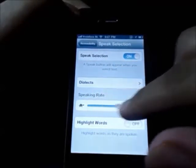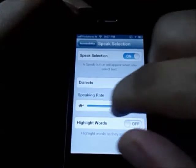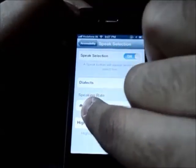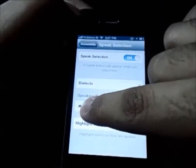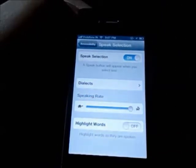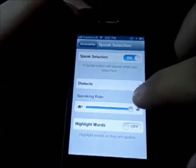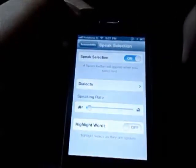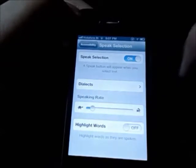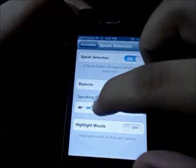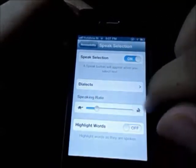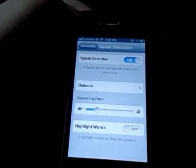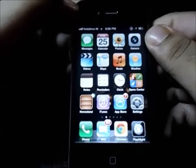Once Speak Selection is on, you can even change the speaking rate. Slide the slider towards the right to increase the speed, or slide it towards the left — towards the turtle symbol — to slow down the speed. It gives you a live demo as you adjust. So there you have it: Speak Selection.